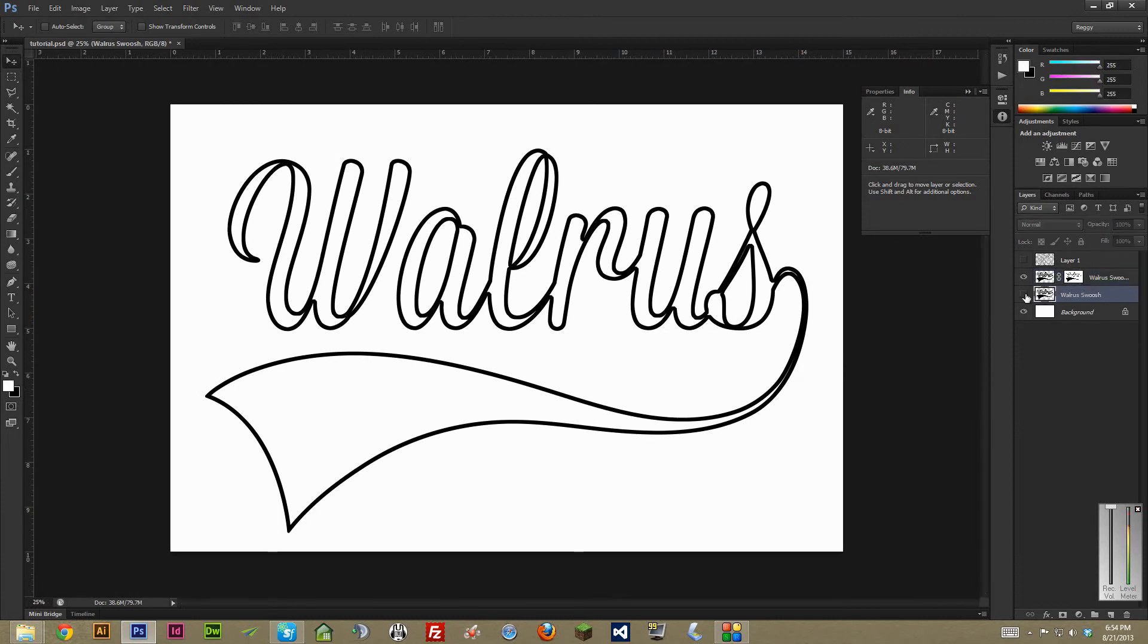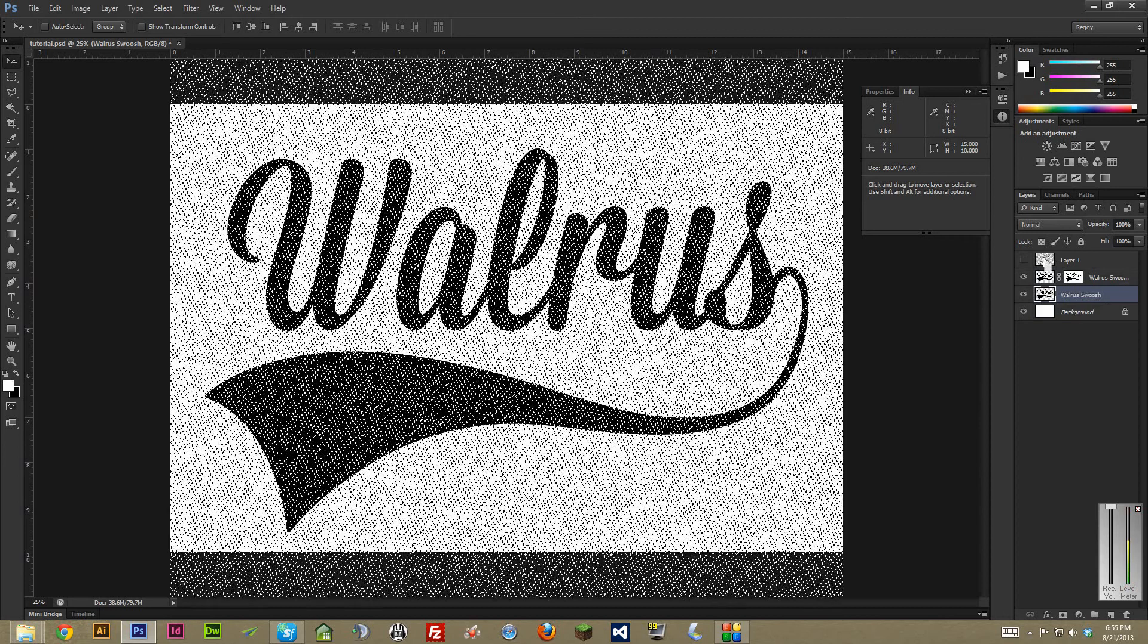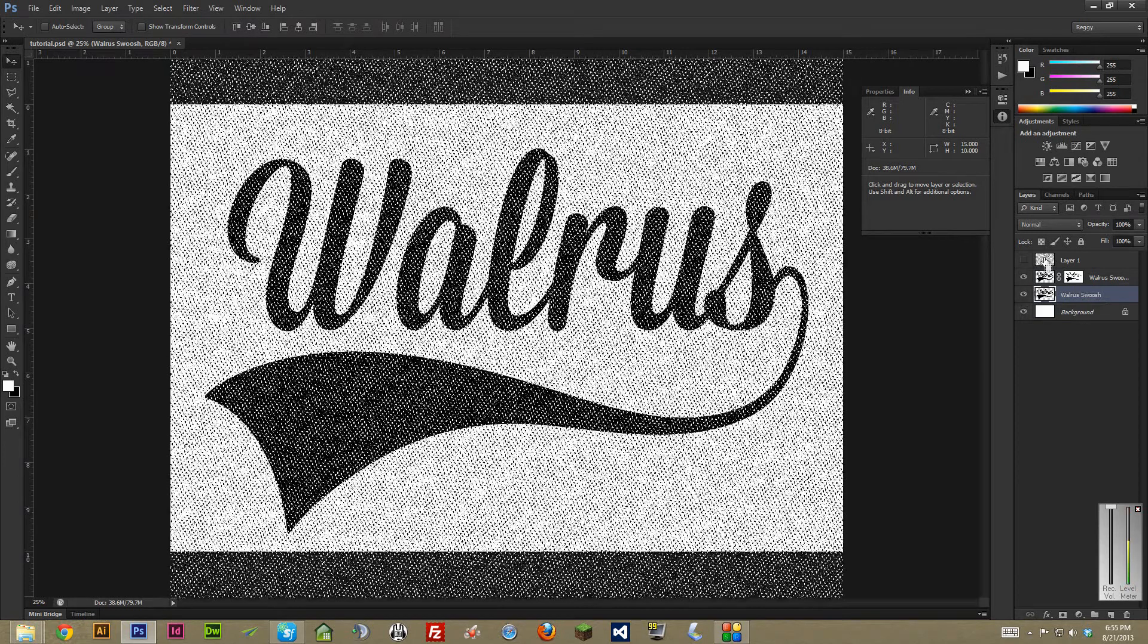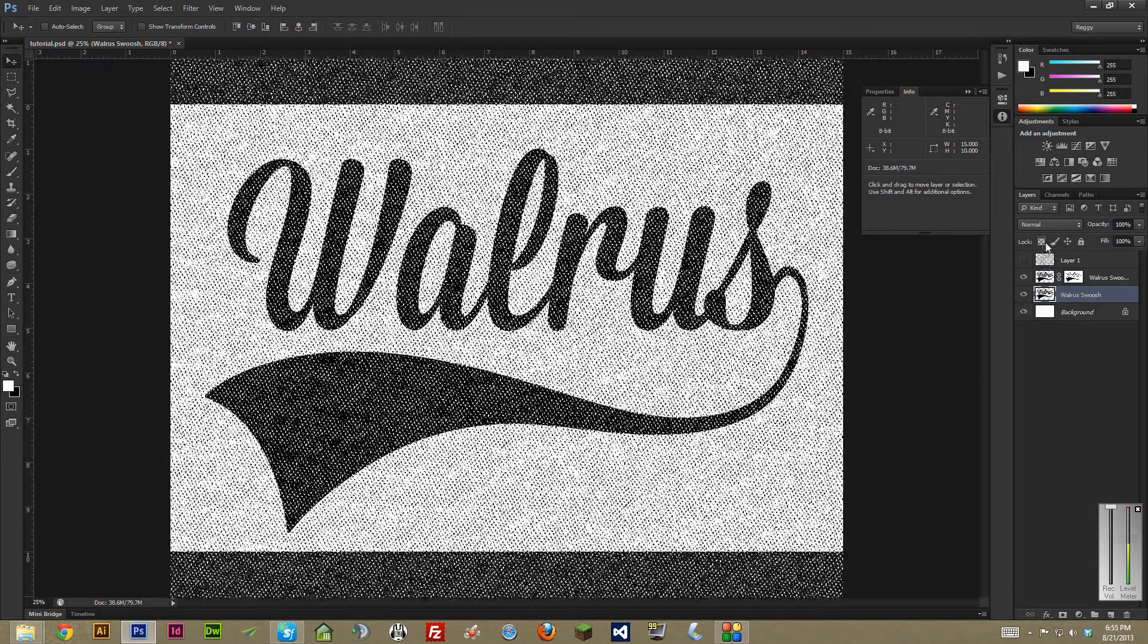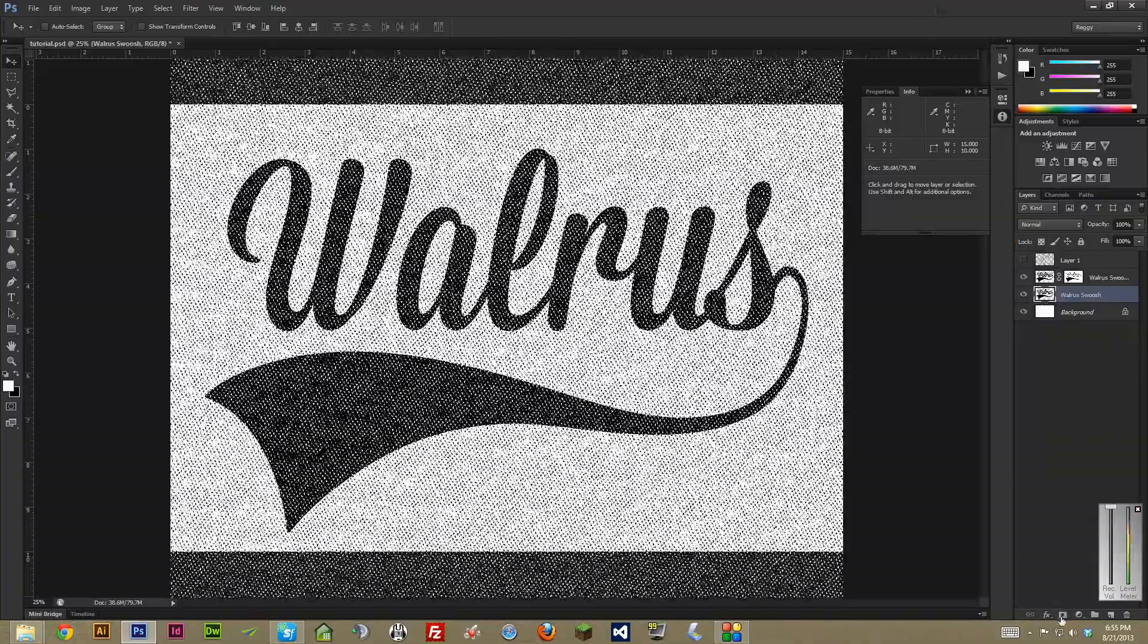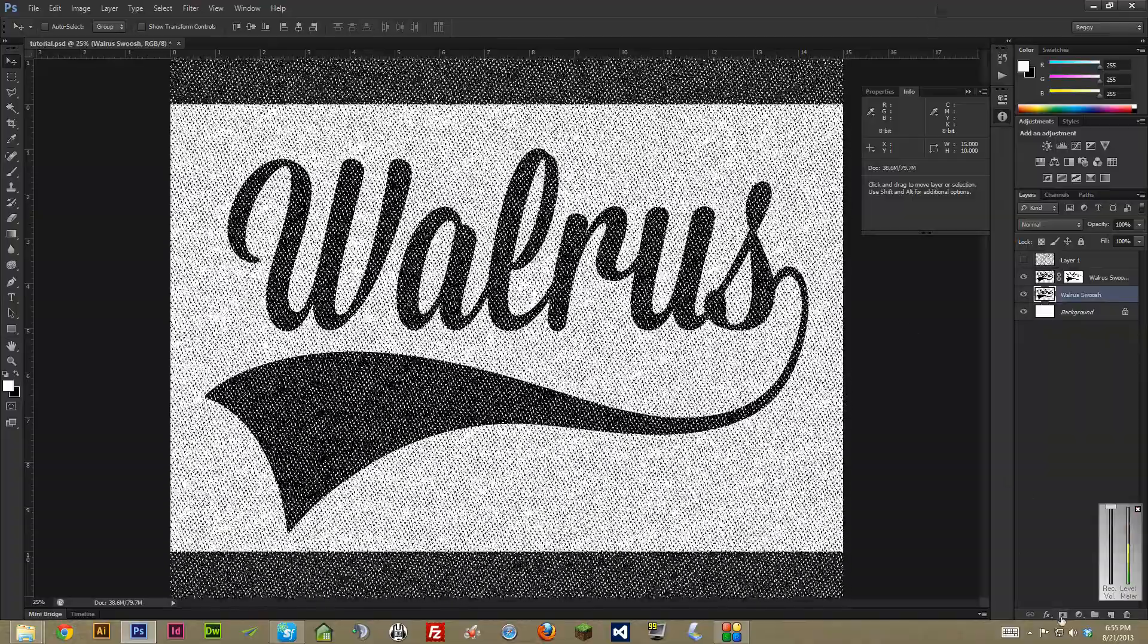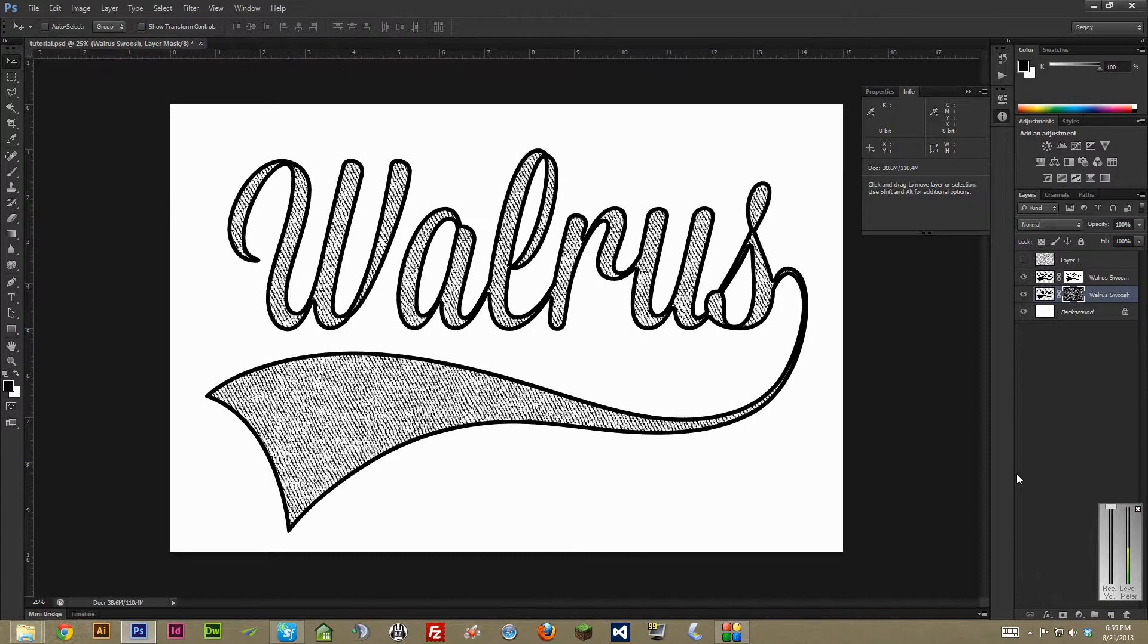And then down here, we have the solid layer and we're just going to control click on our texture or command click on a Mac to select it. And then once again, hit the layer mask button down here, which is a rectangle with a circle in the middle and that'll quickly apply it.